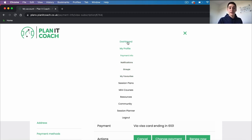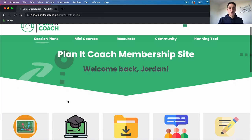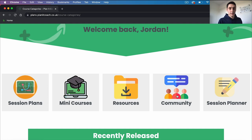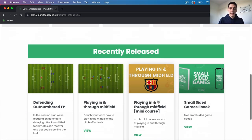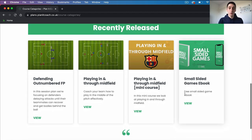If we go back to the dashboard, this is our home page where you can see all the quick links to the different pieces of content we've got on Planet Coach. We've got session plans, mini courses, resources, our community forum and our session planning tool. Underneath that you'll see our recently released content — we post new content every Tuesday and this will be shown here as our latest uploads.